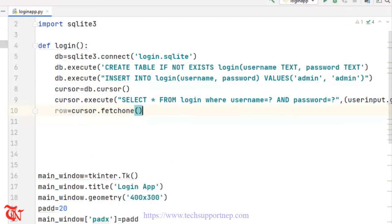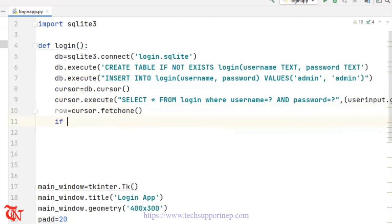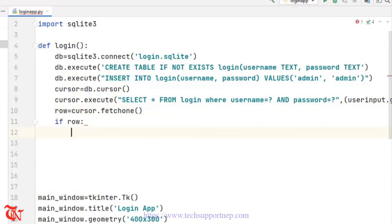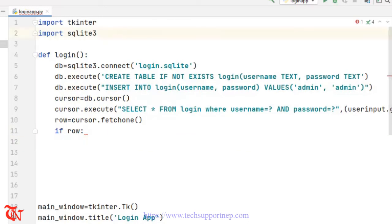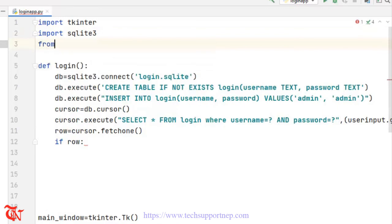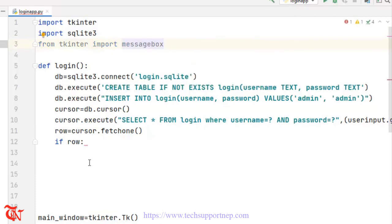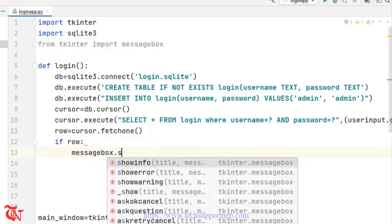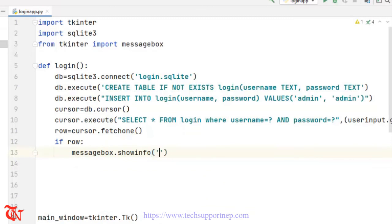If that row exists, we are going to display a message to the user saying that the login is successful. In order to display a message box we need to import it — from tkinter import messagebox. Then messagebox.showinfo and here goes 'Login Success'.